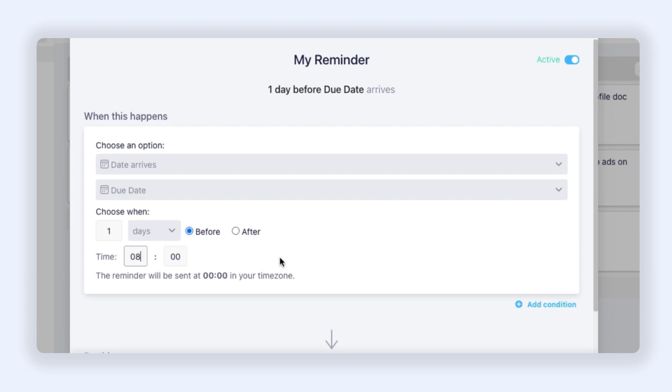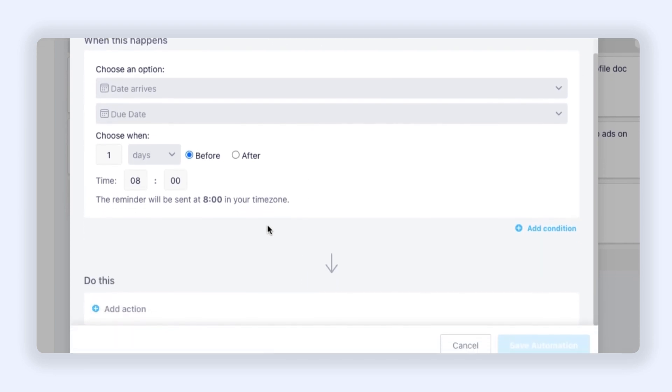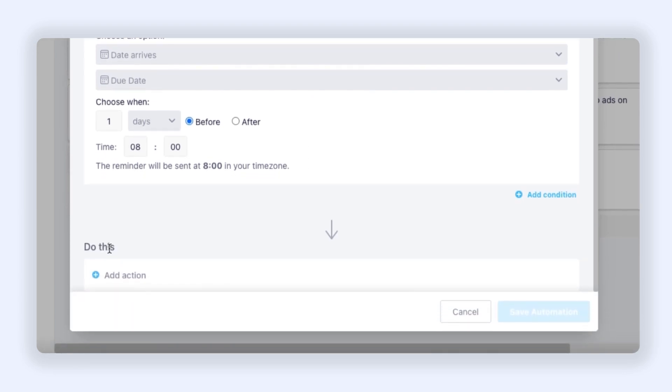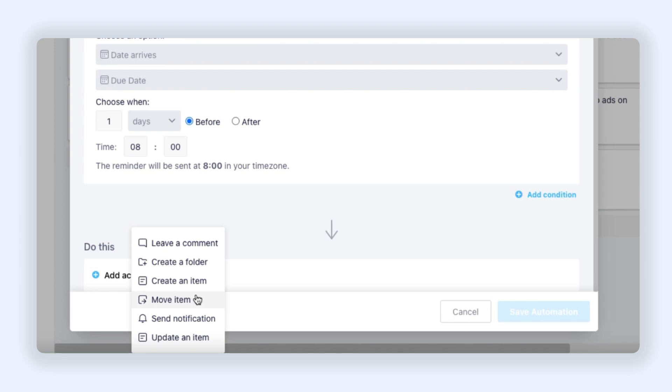We have set up our trigger. Now I need to add an action. You can see we have six different actions available: Leave a Comment, Create a Folder, Create an Item, Move Item, Send Notification, and Update an Item. So let's choose Send Notification.